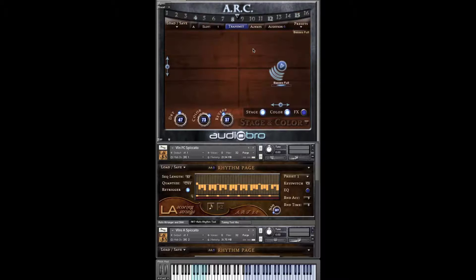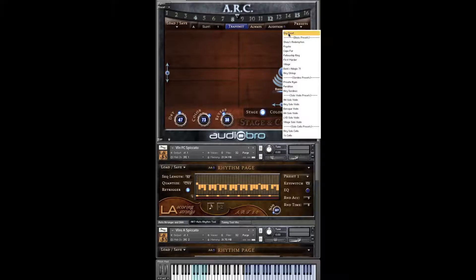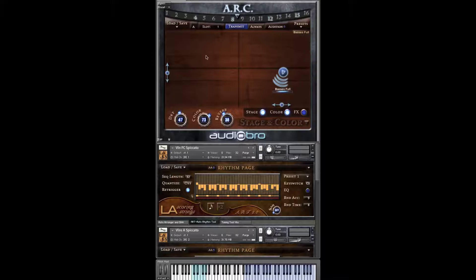Let's go to stage and color. The stage and color page of ARC lets you control some exciting new features in LASS, ranging from the actual tone of the instruments to their stage placement and reverb, all from a single page. We've carefully created sonic profiles inspired by famous film scores and performances that allow LASS to sound very close to the original recordings, and even soloist recordings. These profiles are located in the presets menu at the top right, and include a dry preset, Shaw's Redemption, Psycho, Cape Fear, and The Fellowship of the Ring. Stage and color has so many features — please refer to the other videos to learn more.